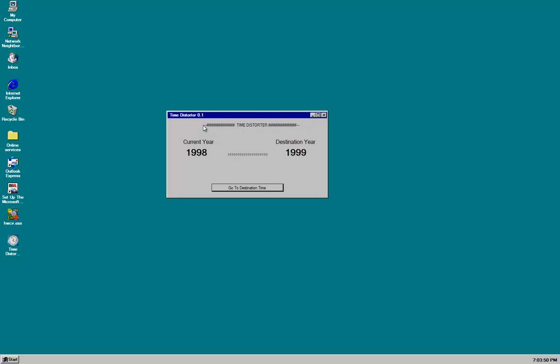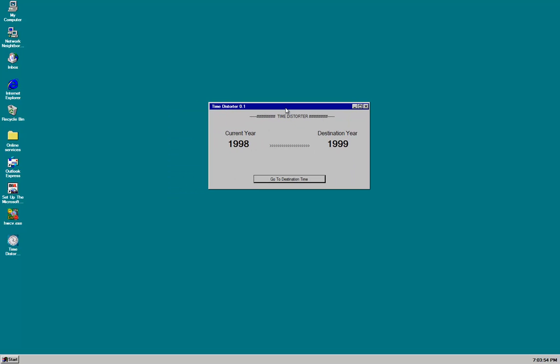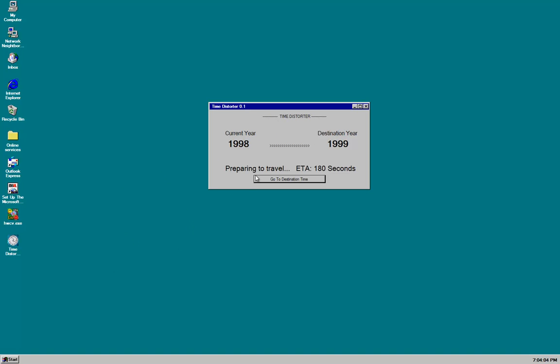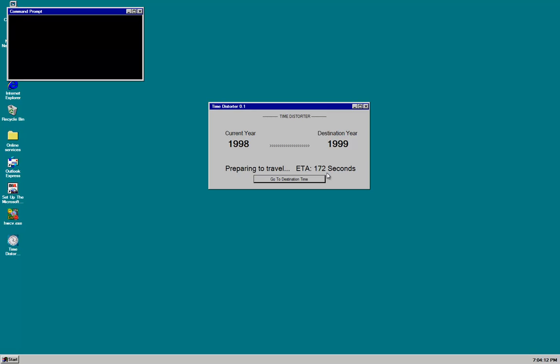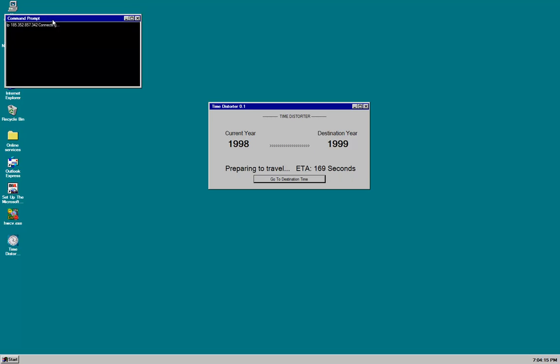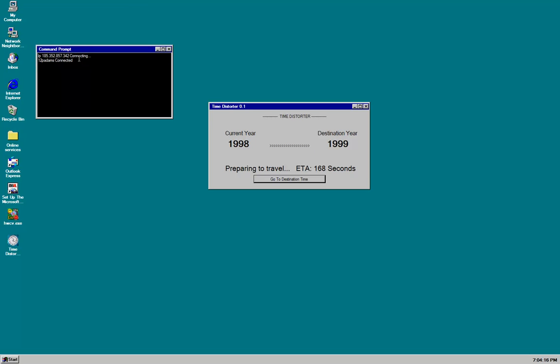As you can see. Looks like it's charging up. Pretty basic interface for such an advanced piece of software. Okay. Preparing to travel. ETA. Meaning estimated time average. Is 172 seconds. I. Command prompt. Hackers. 12 patterns is connected.